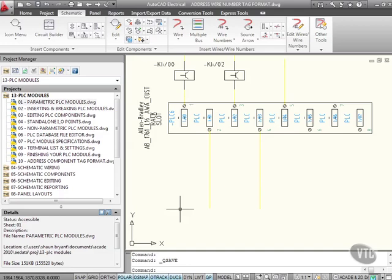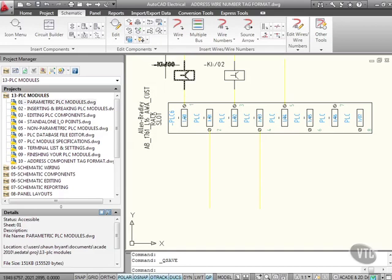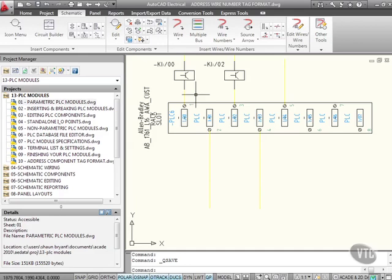We previously looked at address component tag format, where we inserted some relays here and they adopted the actual terminal settings from our PLC. We can do the same with wire numbering.